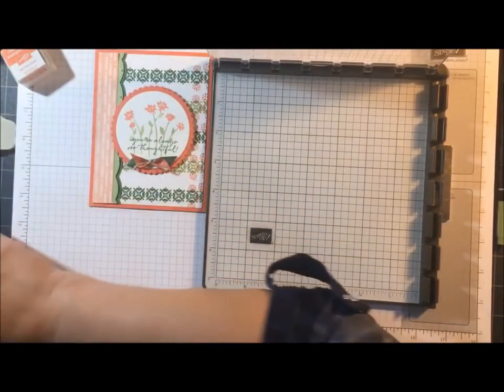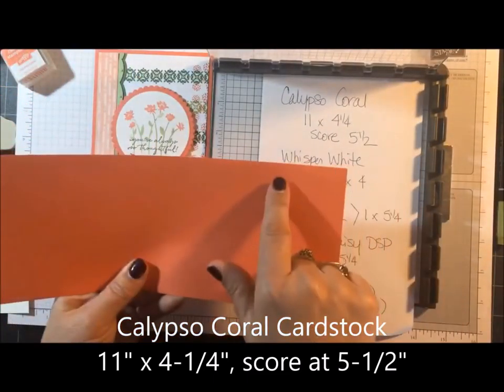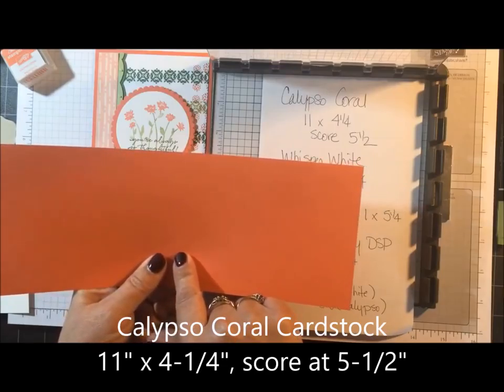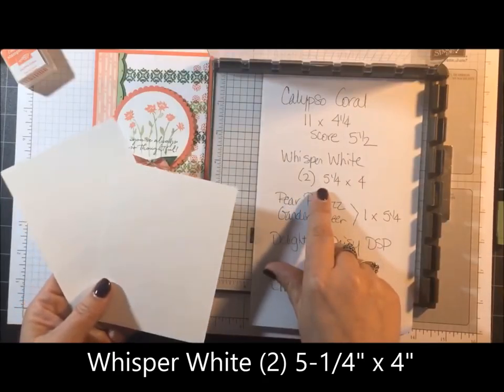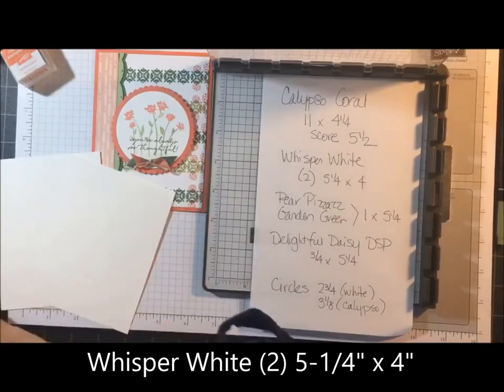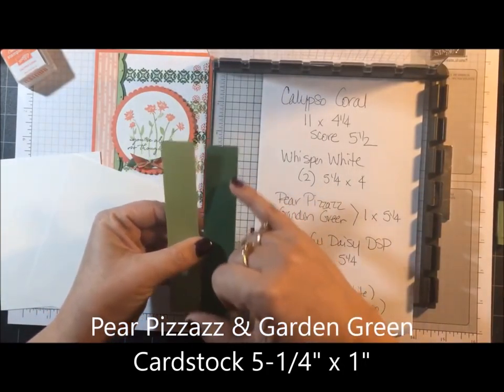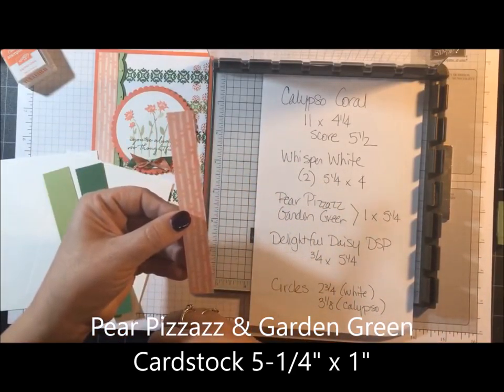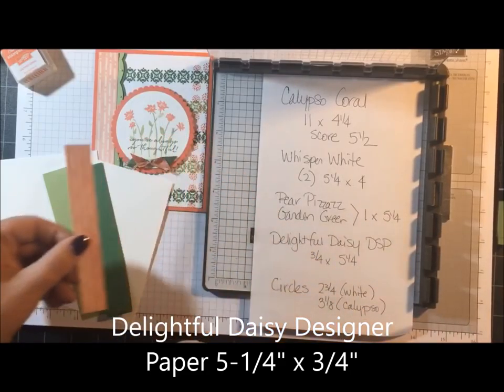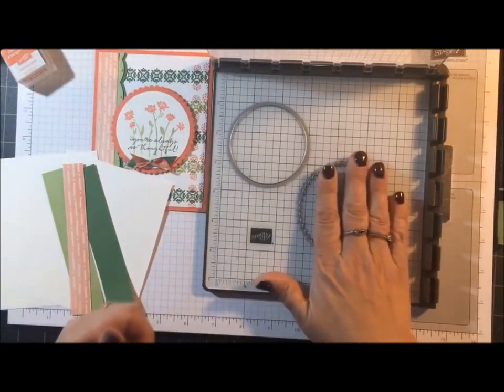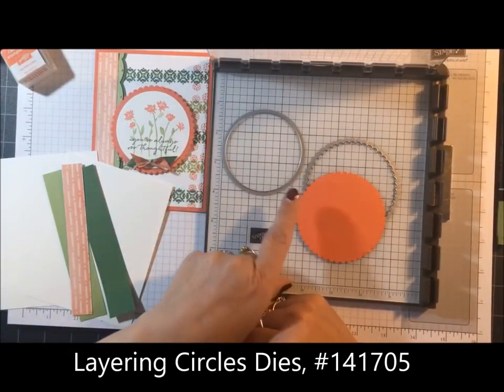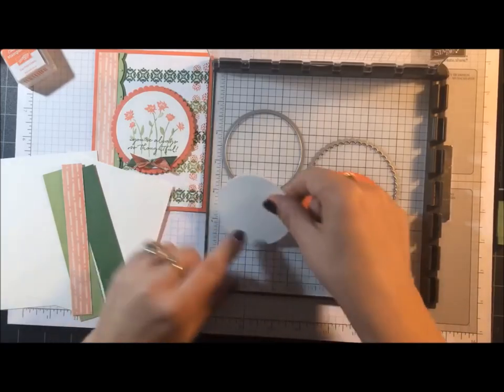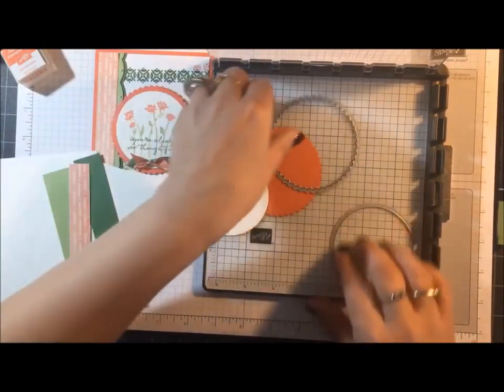Let's go over the cardstock pieces. I have Calypso Coral 11 by 4¼, and we're going to score that at 5½. Whisper White, I have two pieces measuring 5¼ by 4. Pear Pizzazz and Garden Green 5¼ by 1 inch. Delightful Daisy Designer Paper 5¼ by ¾. And I've gone ahead and cut out two of my circles using the layering circles. This one measures 3⅛, it's Calypso Coral, and the white measures 2¾.